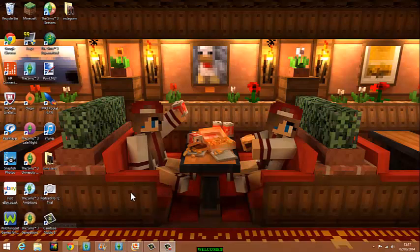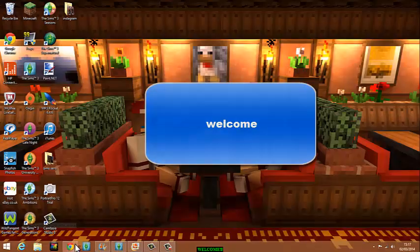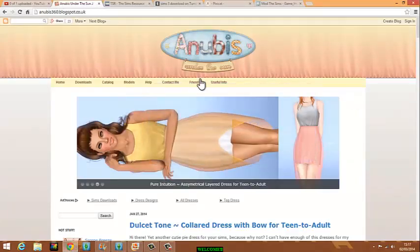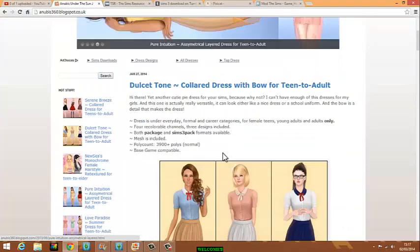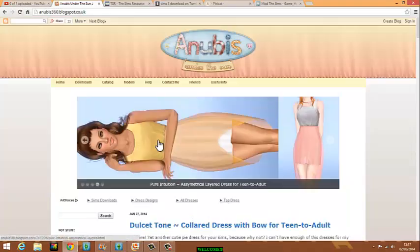Hey guys, it's me QG. We're going to be doing a tutorial on where I get my CC from. I get my CC from lots of places, but these are some of the places that I normally get my CC from and I recommend you guys get them from here.